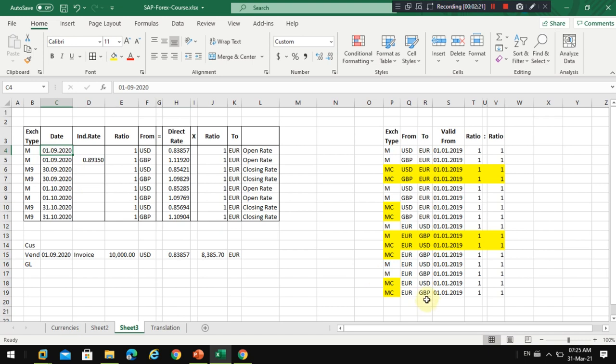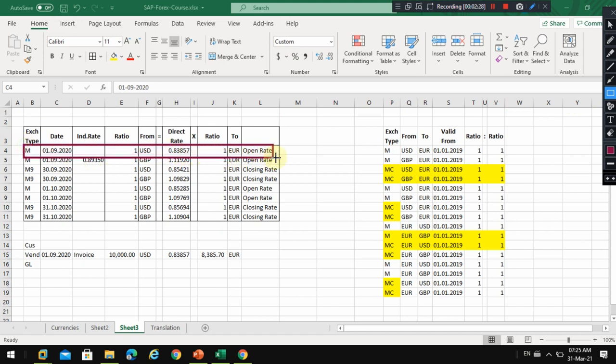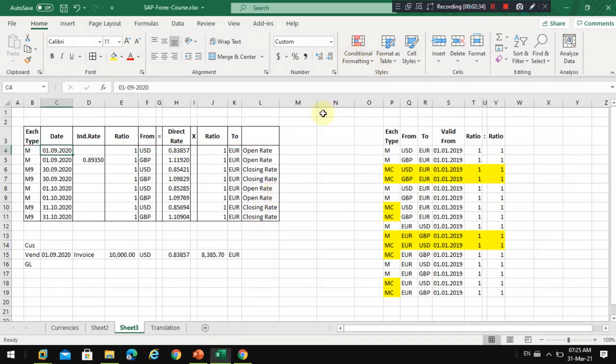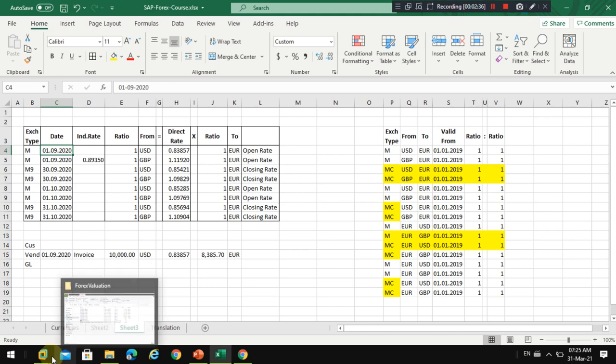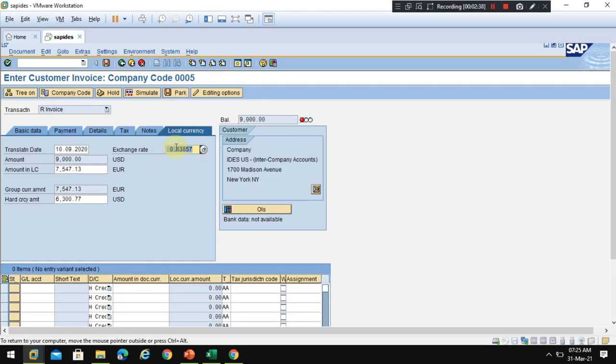If you see that I maintained this date which is the posting date as my open rate for September, the system automatically picks the latest rate from the system even though I entered 10 as the translation date. Then it is converted.